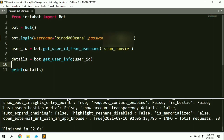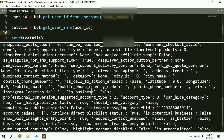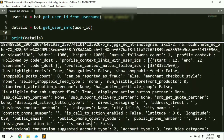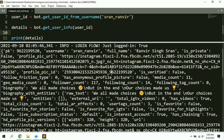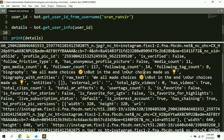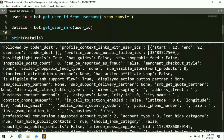Here you can see we got the details of the account — including the ID, username, full name, and 'is_private' is false because my account is public. We also got the profile picture URL, the bio or description of my account, and some other information as well.